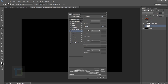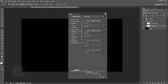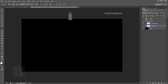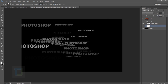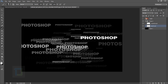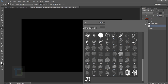The Opacity Jitter at 100% creates variety in opacity across strokes, and Flow Jitter creates variety in flow — just like the opacity and flow options in the regular brush toolbar. Now when I paint with this brush, you can see it creates a really funky text effect.